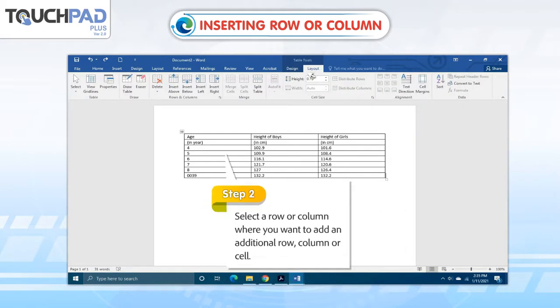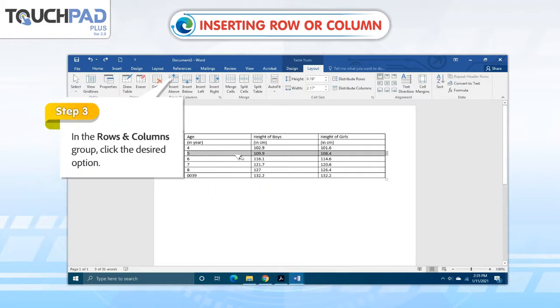Step 2: Select a row or column where you want to add an additional row, column, or cell. Step 3: In the Rows and Columns group, click the desired option.